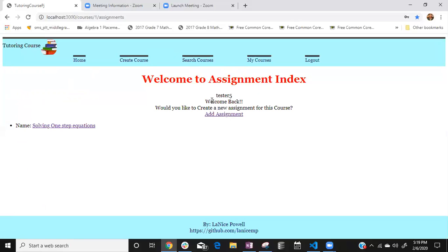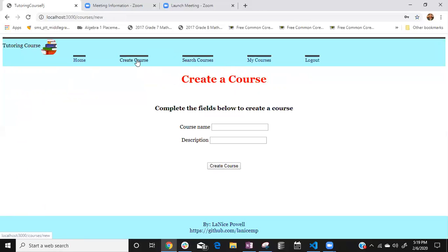Oh there we go so now here we go so he made the first one which is tester5 and it says welcome back would you like to create a new assignment for this course and then that tester has the option to add an assignment. So now he also has the option to go and create a new course so let's say we don't want to go do that you can create a course.